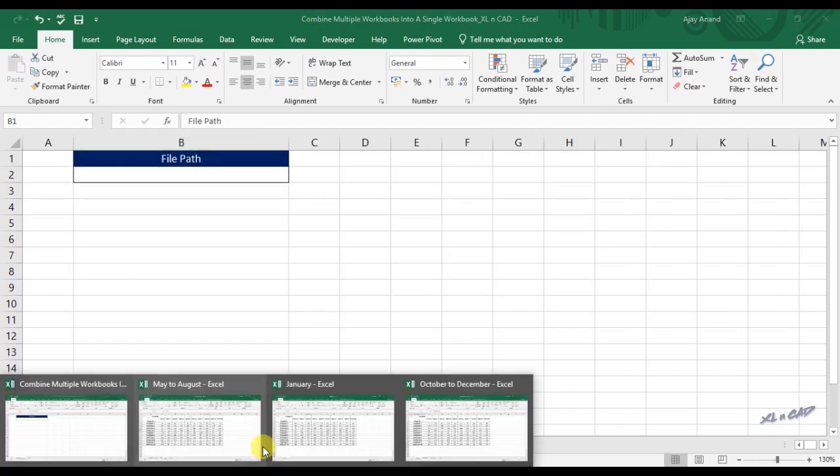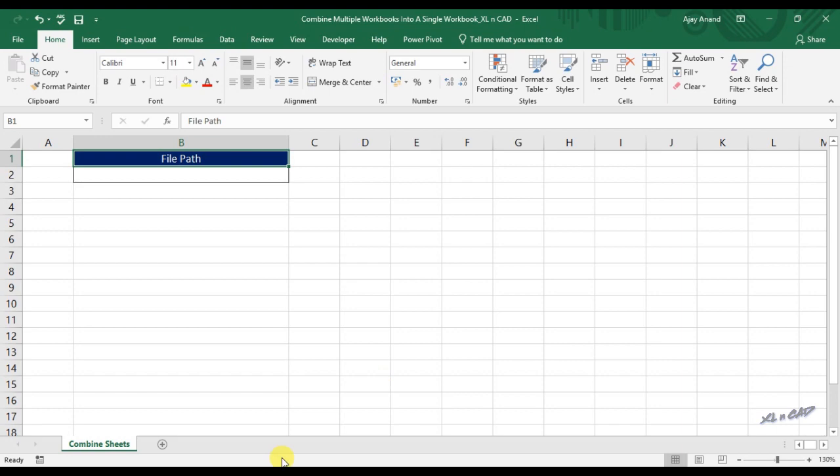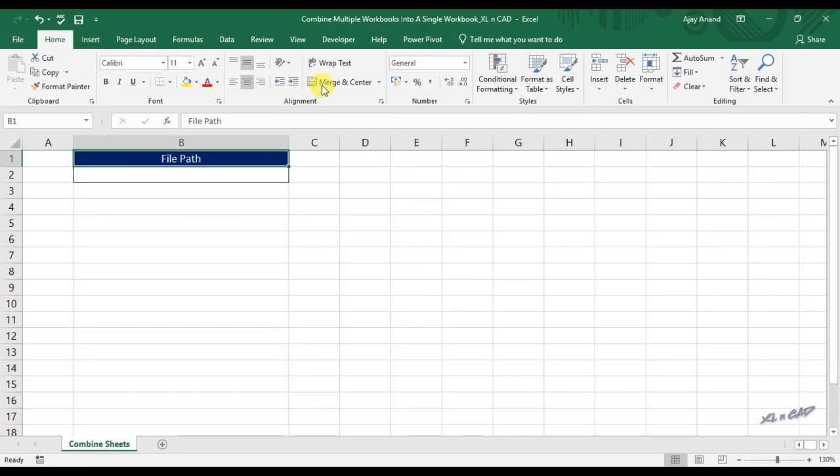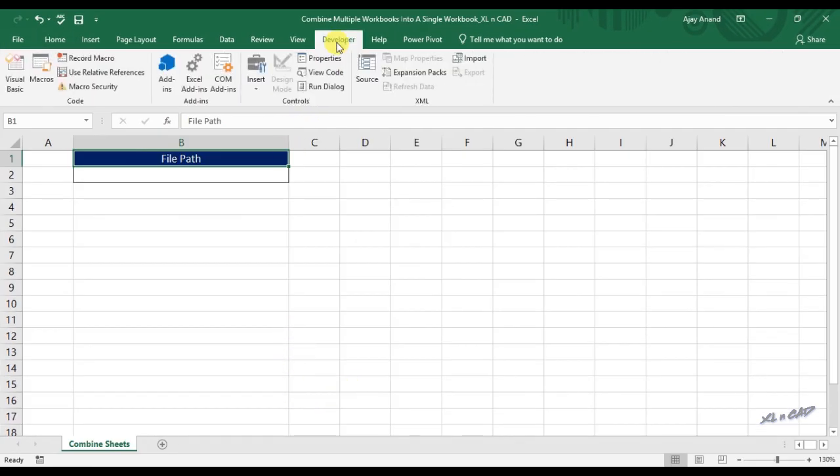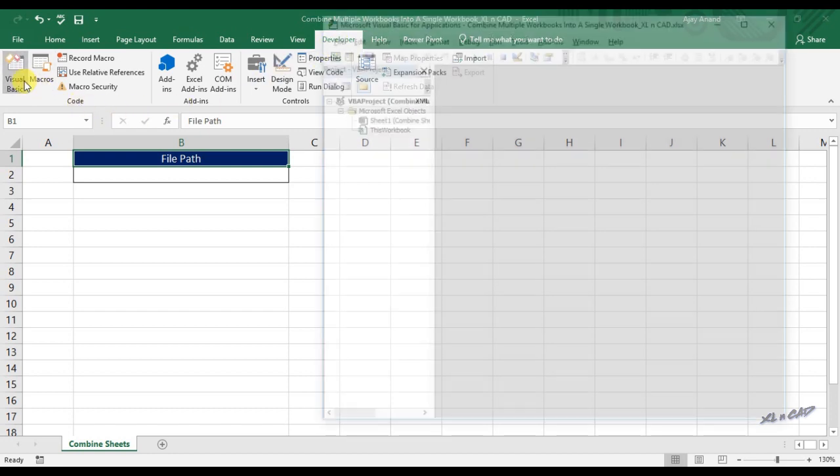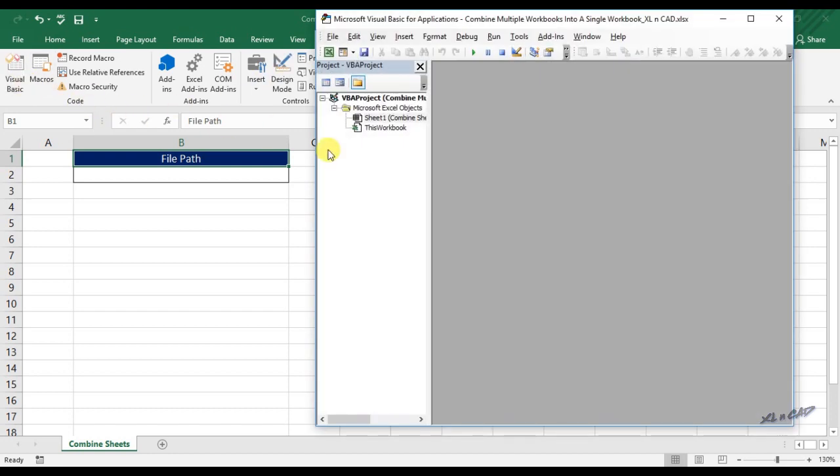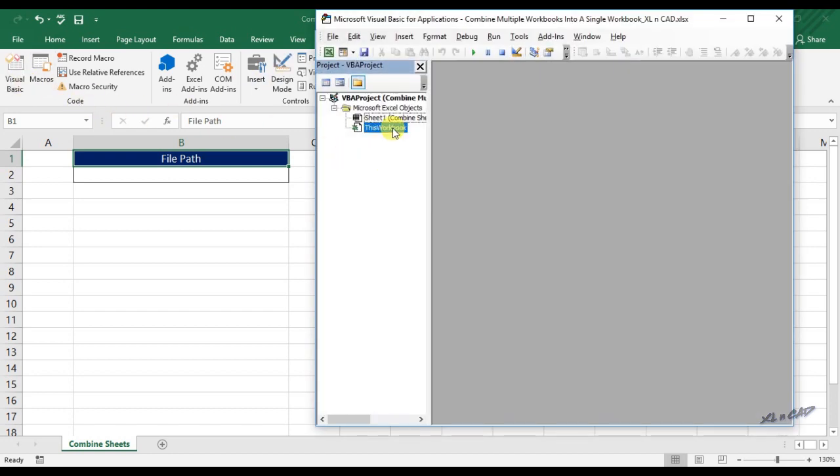For creating a macro for combining all these workbooks, go to the developer tab, click on visual basic, insert a module.